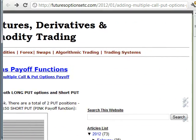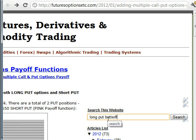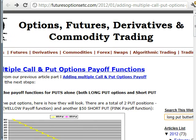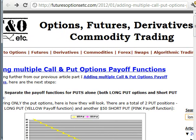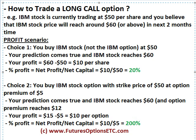There is also a search feature available on this website which you can use to search for your desired option strategy and browse through the results. In this set of video tutorials we will see how to trade a long call option.